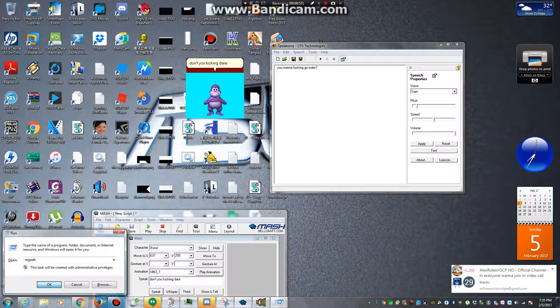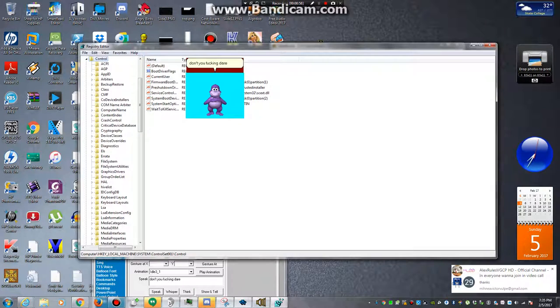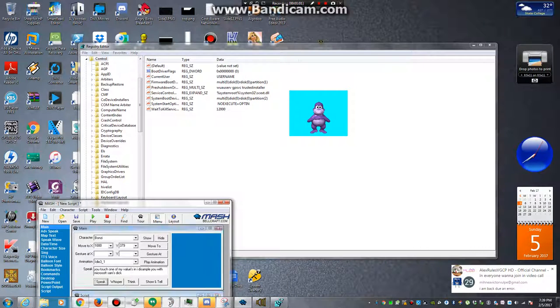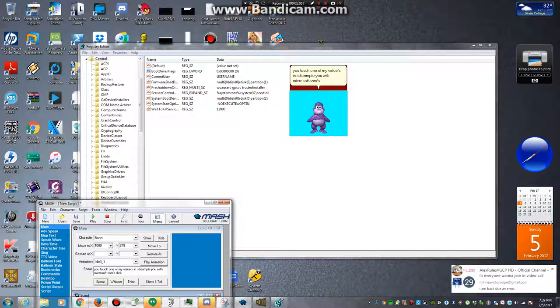Don't you fucking dare. You touch one of my values and I de-sample you with Microsoft Sam's dick.